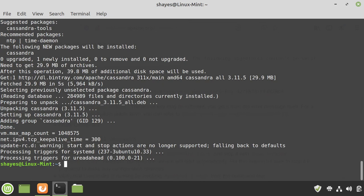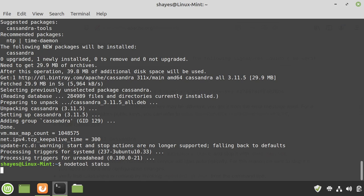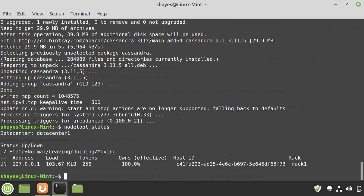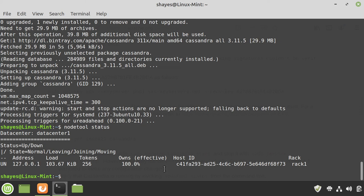Now if everything went well, Cassandra should be up and running. So, we can type node tool status. And you can see some information about our server, so the address, the load currently, some other information.